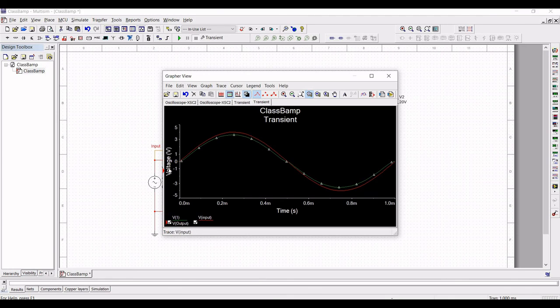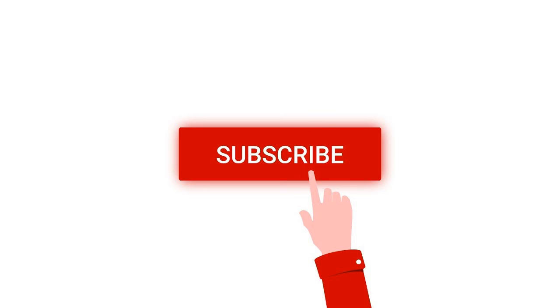Thank you for watching this tutorial. I hope this has helped your learning. I request you to like, share and subscribe to my channel below.